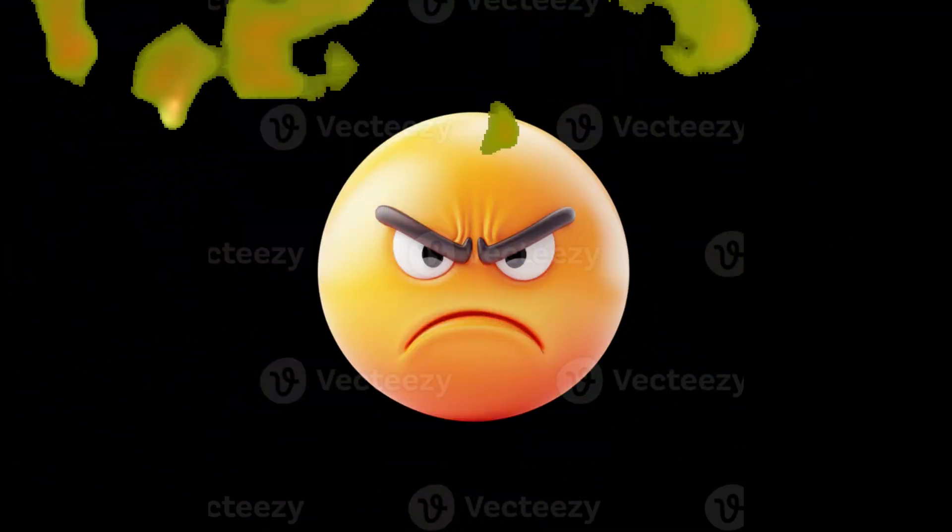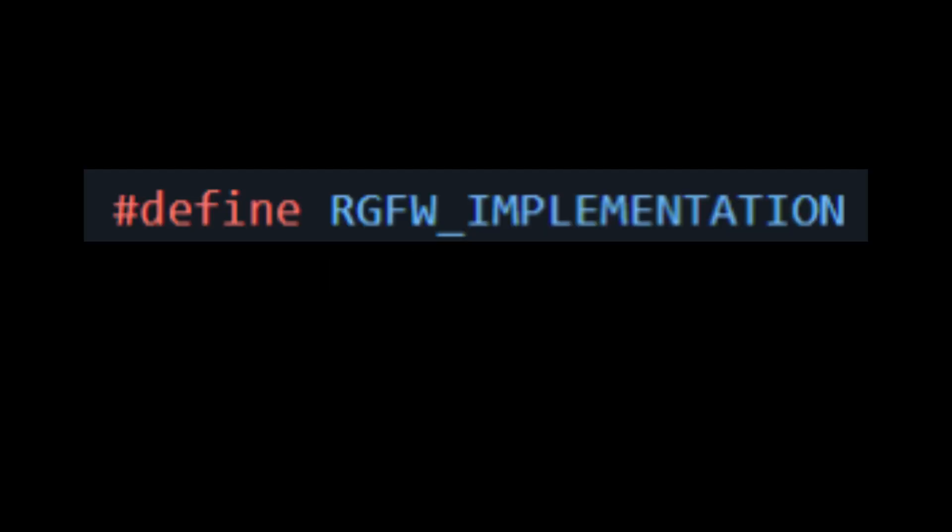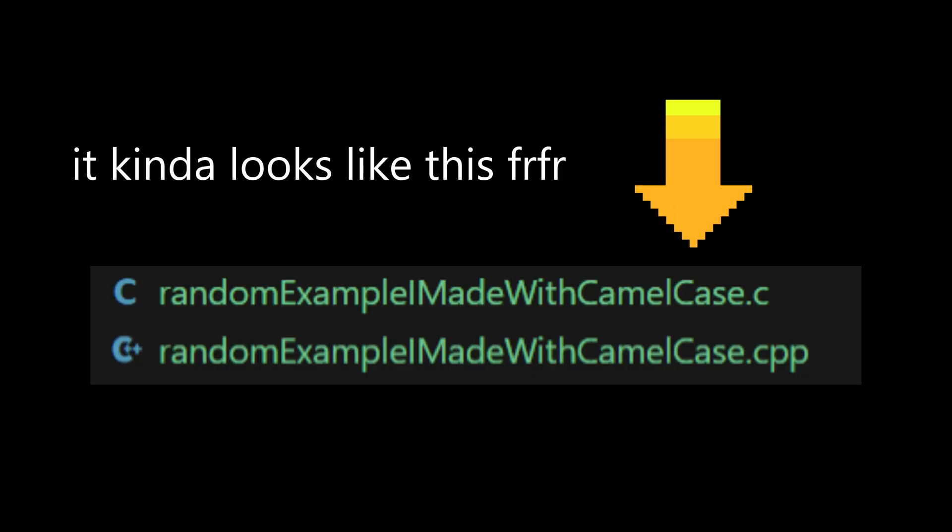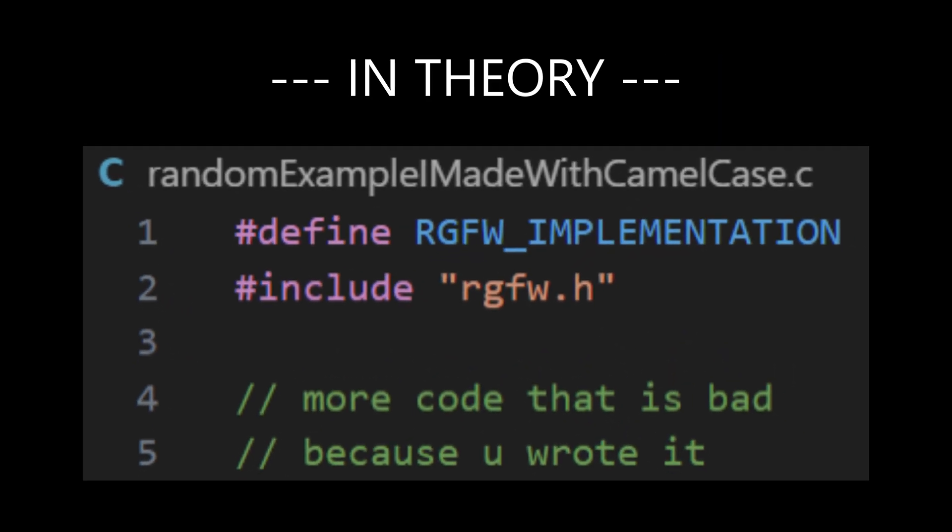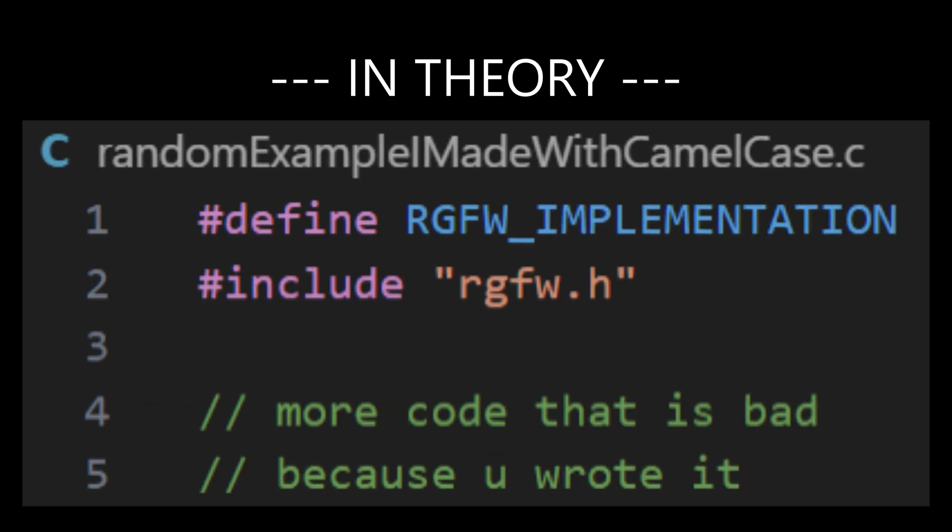And then, I got linking errors, because RGFW is a single header file. So, you can just copy and paste it anywhere with ease. It uses this thing called RGFW implementation. So, in one C or CPP file, you would hashtag define RGFW implementation.